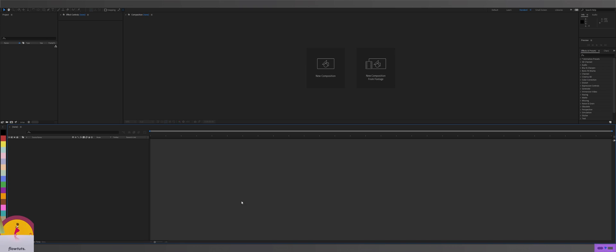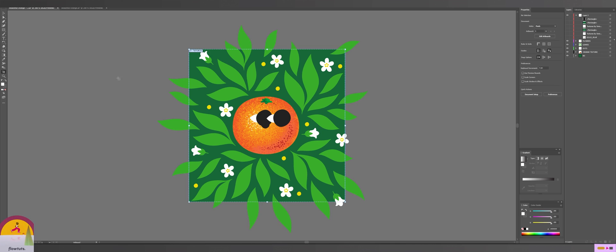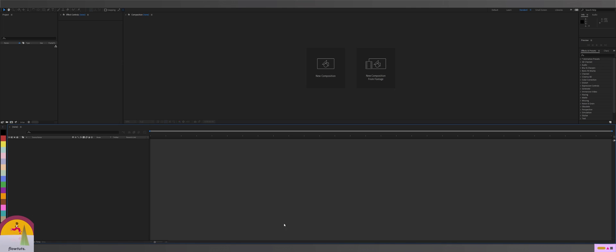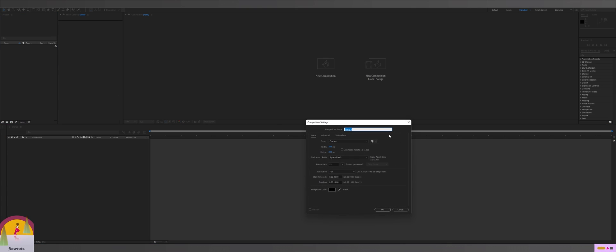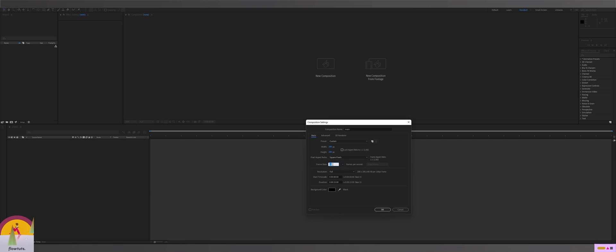Now that we have our Illustrator file organized, we have to do the same thing in After Effects. Before we do anything, go to Illustrator and note the size of your artwork — as you can see here it's 288 by 288. So go to After Effects, create a new comp, call it 'main', and set it to 288 by 288. I'm always working with 15 frame rates — whatever frame rate you're working with, just use that — and I have 15 seconds here, then click OK.